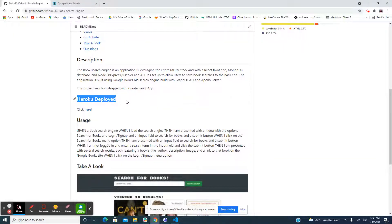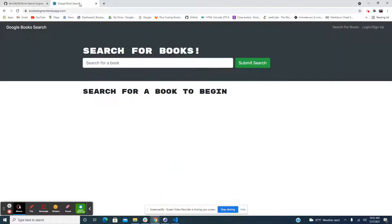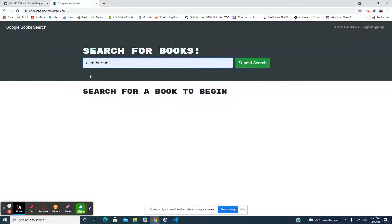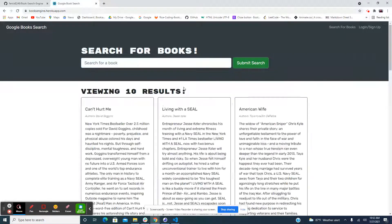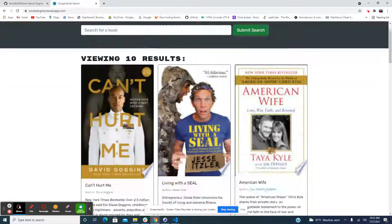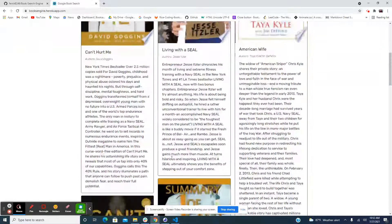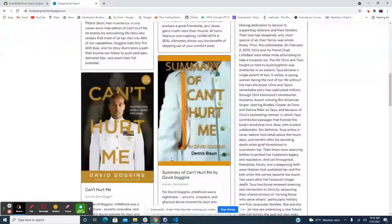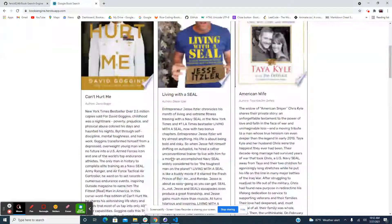This website is deployed on Heroku, as you can see right here. For the sake of time in this video, I already have it open. Let's go ahead and look at one of my favorite books right here — 'Can't Hurt Me' by David Goggins. As you can see, it's right here — pretty cool.